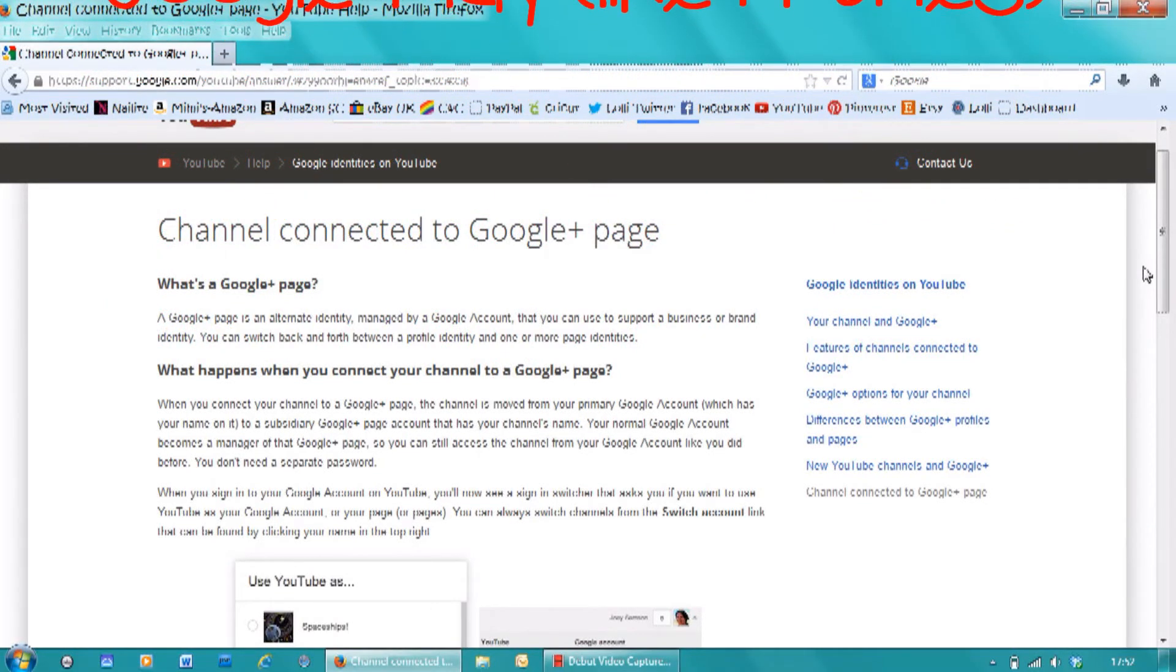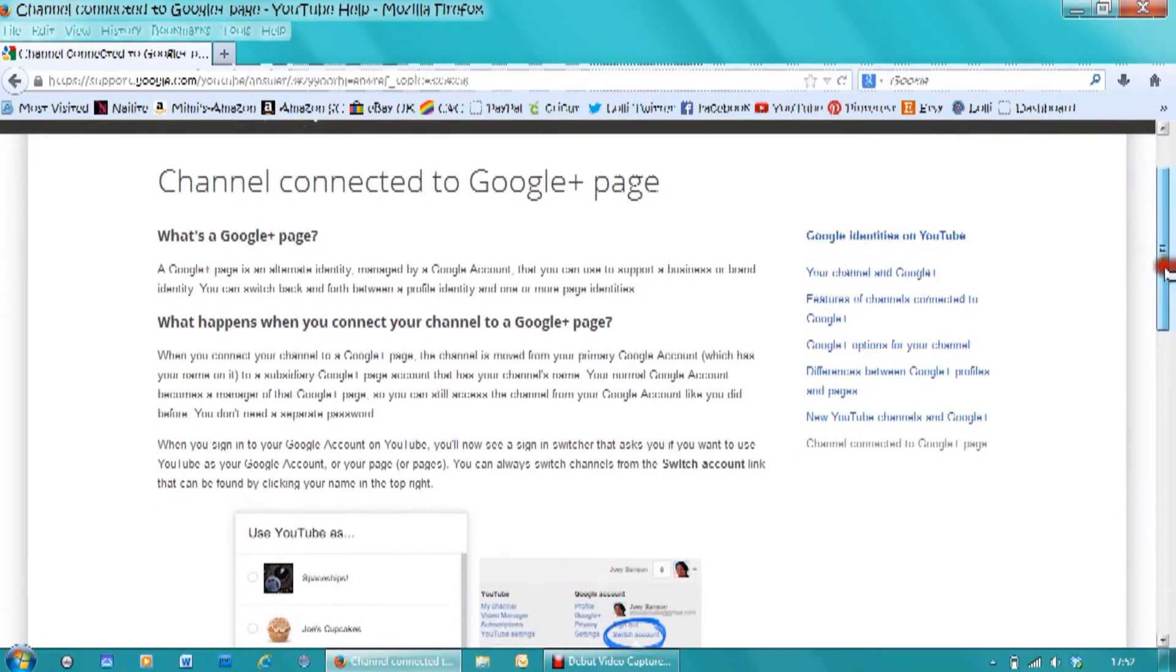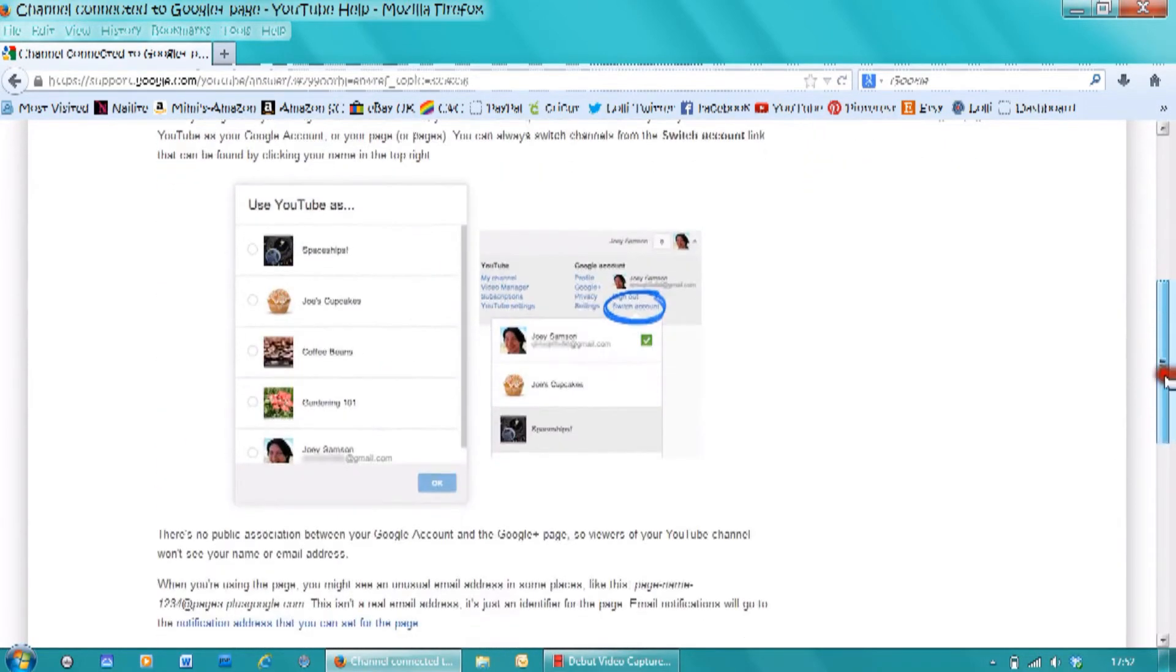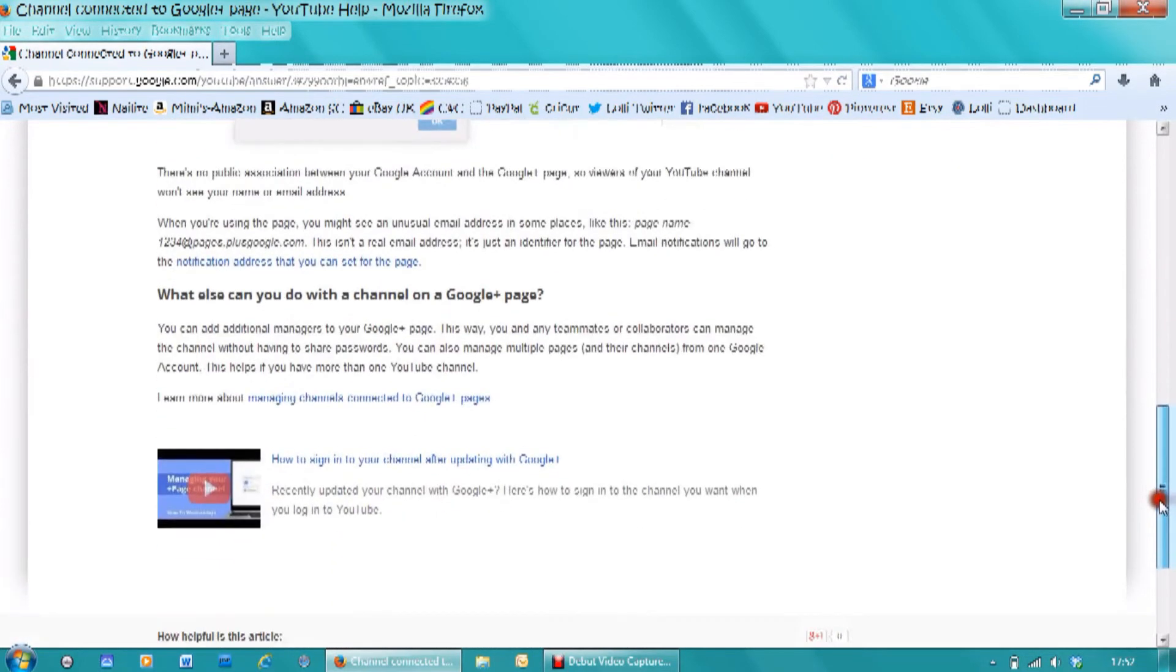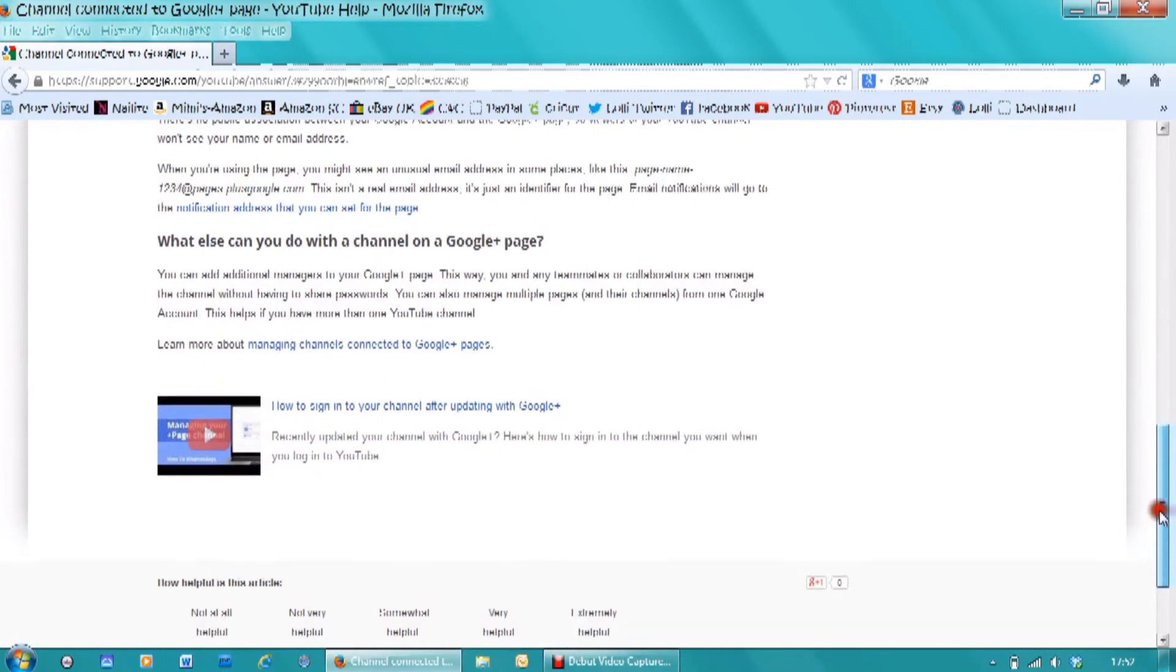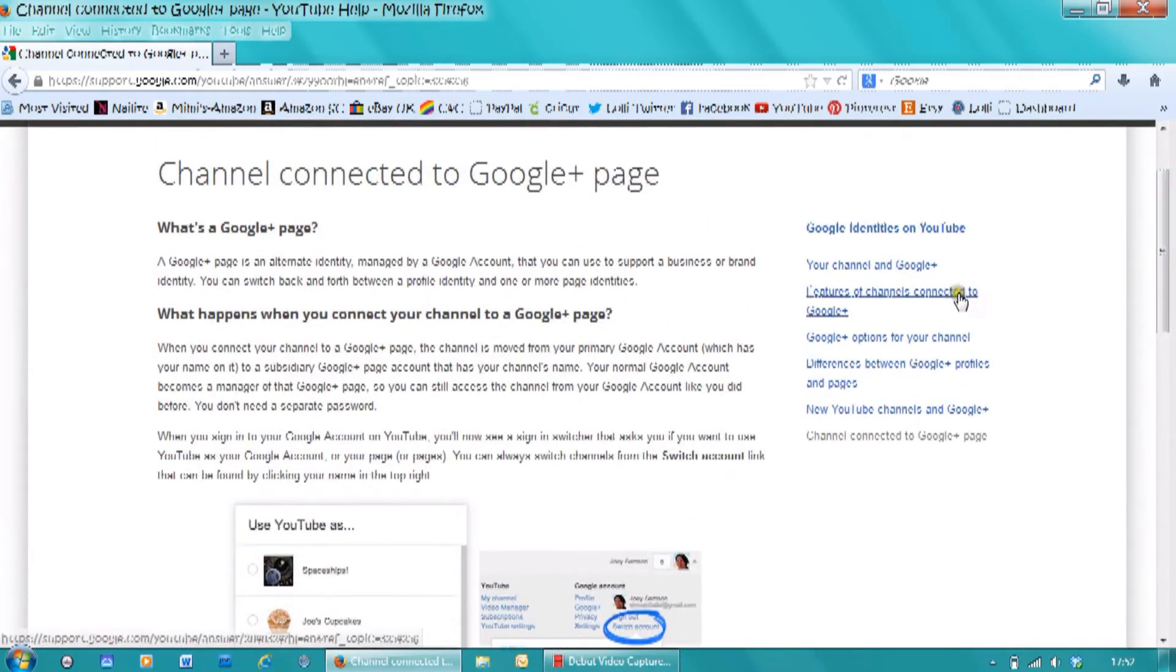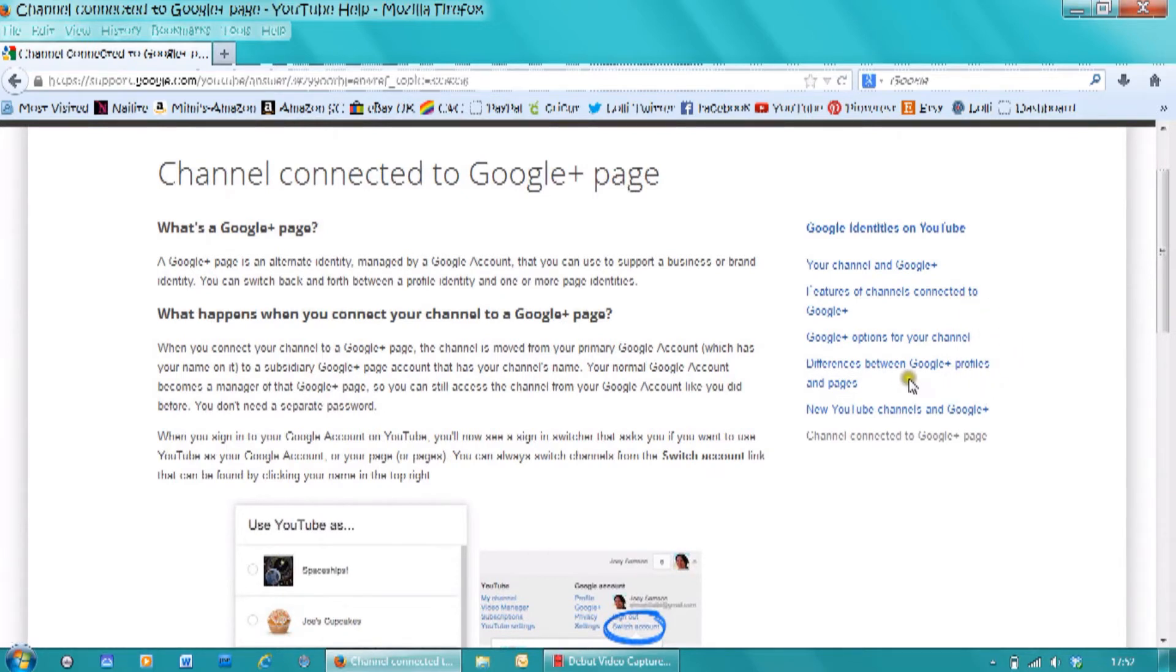Once you're logged in, you're logged in and you can get into all these different things. You can leave the comments and everything. So if you want to read a little bit more about what it actually means and exactly what your Google Plus involves, there's all this information on here. And also down the side here it tells you about the features, the other options, the difference between Google Plus profiles and pages and your channels and all of that kind of stuff.